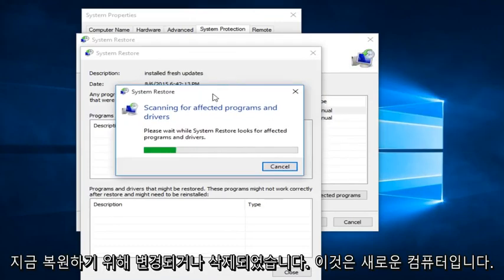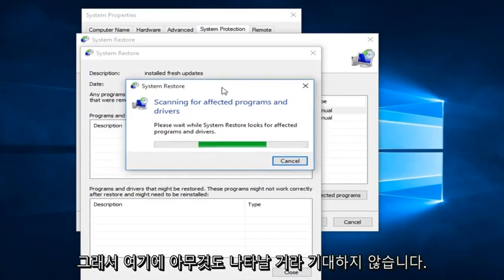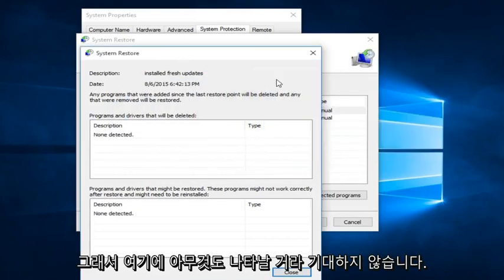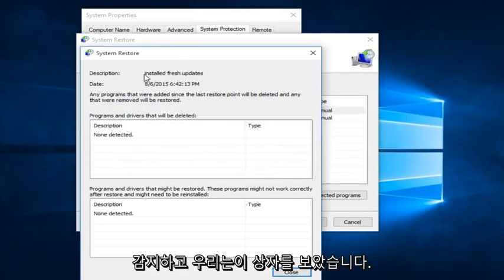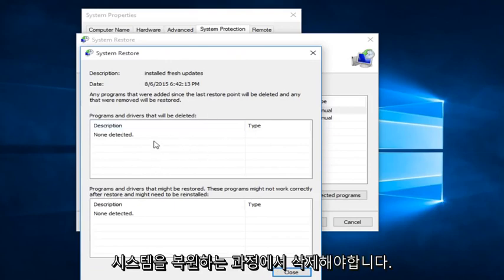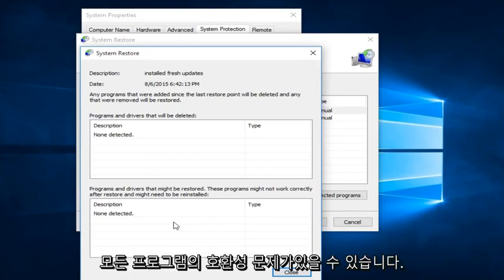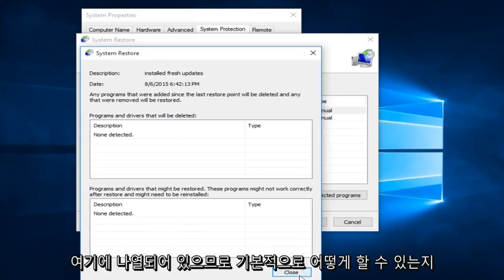Now this is a fresh computer, so I'm not really expecting anything to show up here. So we see that none were detected. And we would see in this box that would tell us any programs that would have to be deleted in the process of restoring our system. And down here would show any drivers or programs that might have to be restored or modified to an earlier state. There could be compatibility issues of any programs listed down here.